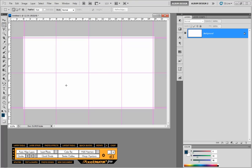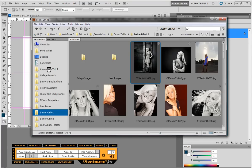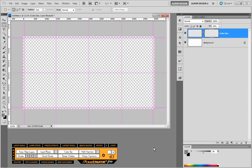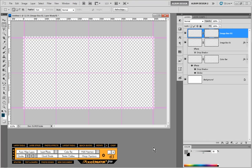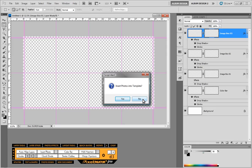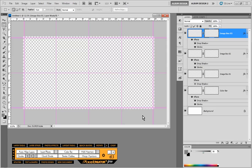First things first, let's talk about the templates that come with Pixel Creator Pro, because if you're new to album design — even if you're not new to album design — that may be a great place to start. All of our templates are broken down by number of image openings. This particular category is broken down to three image openings. We're just going to double-click on a template, and whatever page size we have currently open inside Photoshop, the template is automatically going to be scaled to that page size. Once the template is created, it gives us the option to insert photos into the layout.